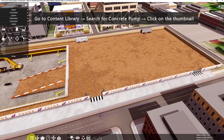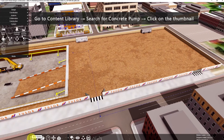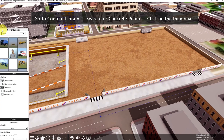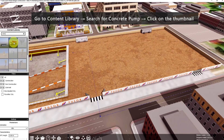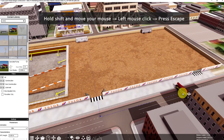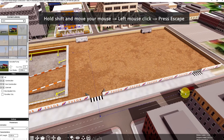Now the next step is to go to Content Library, search for Concrete Pump, and click on the thumbnail. To rotate the concrete pump, hold Shift, then move your mouse. Left mouse click to place it on the path, then press Escape.